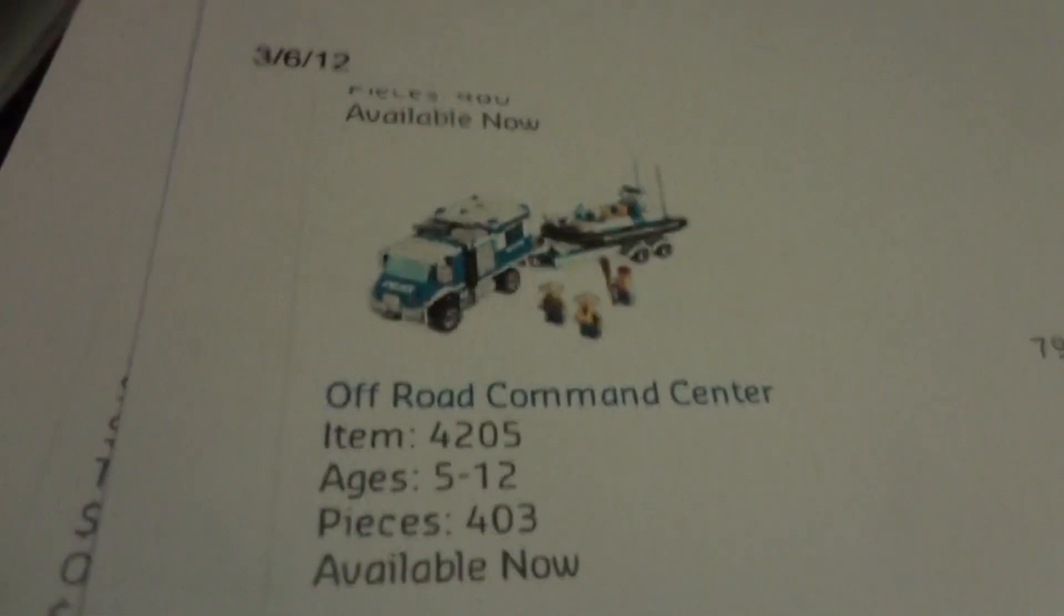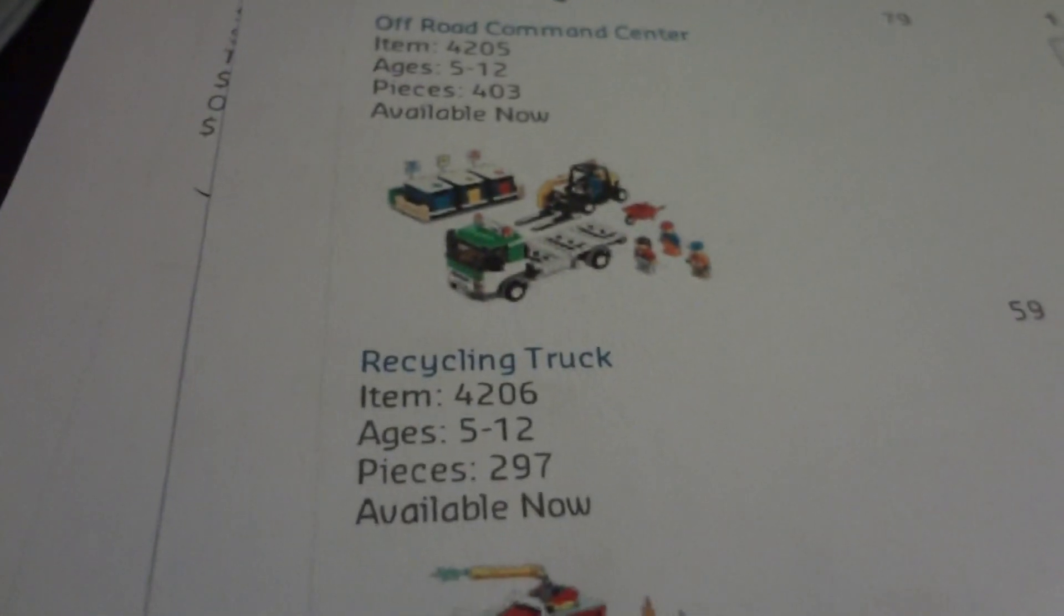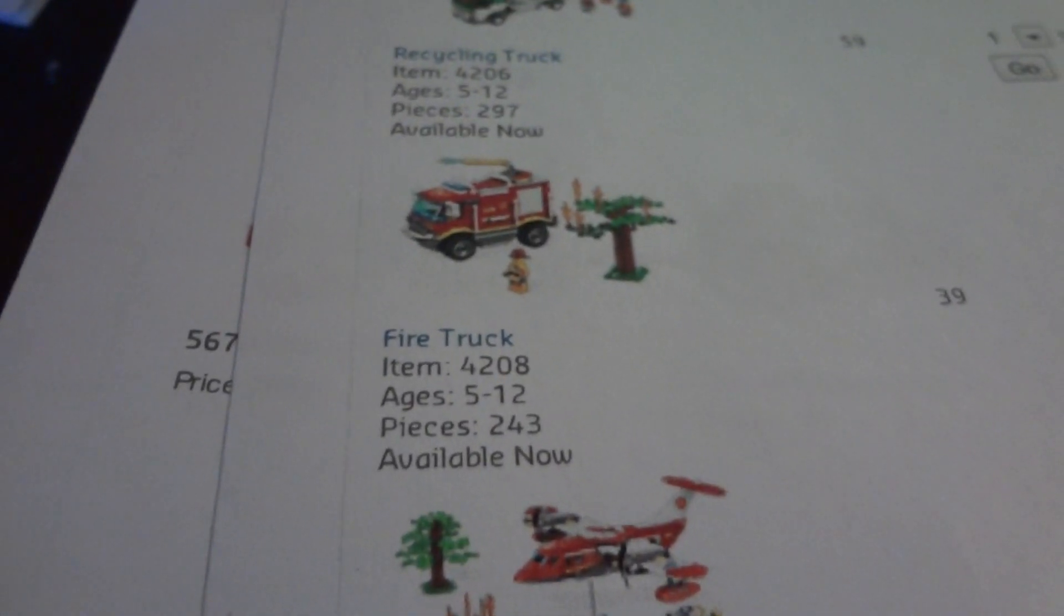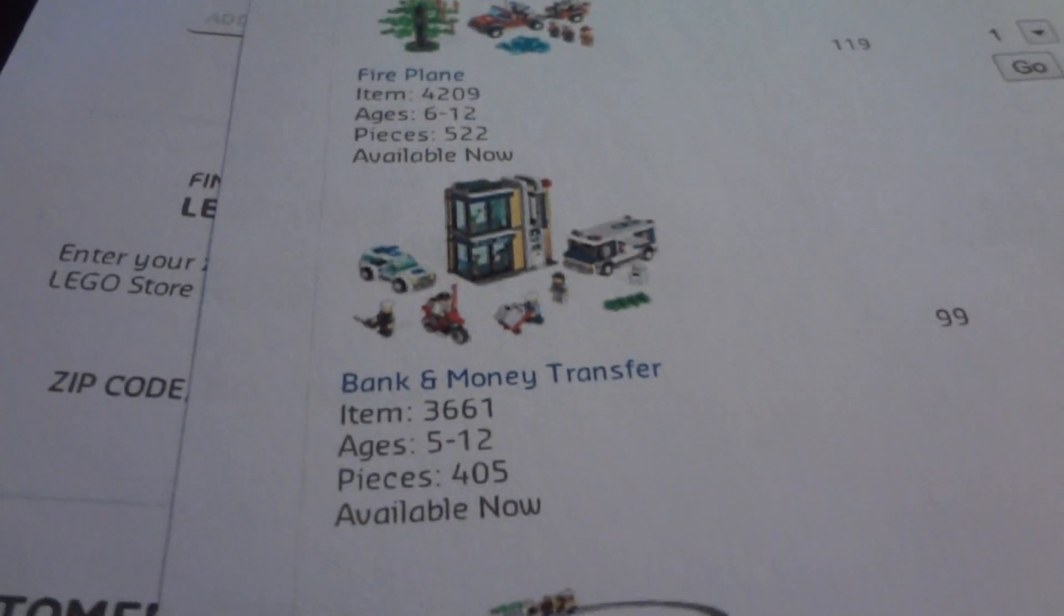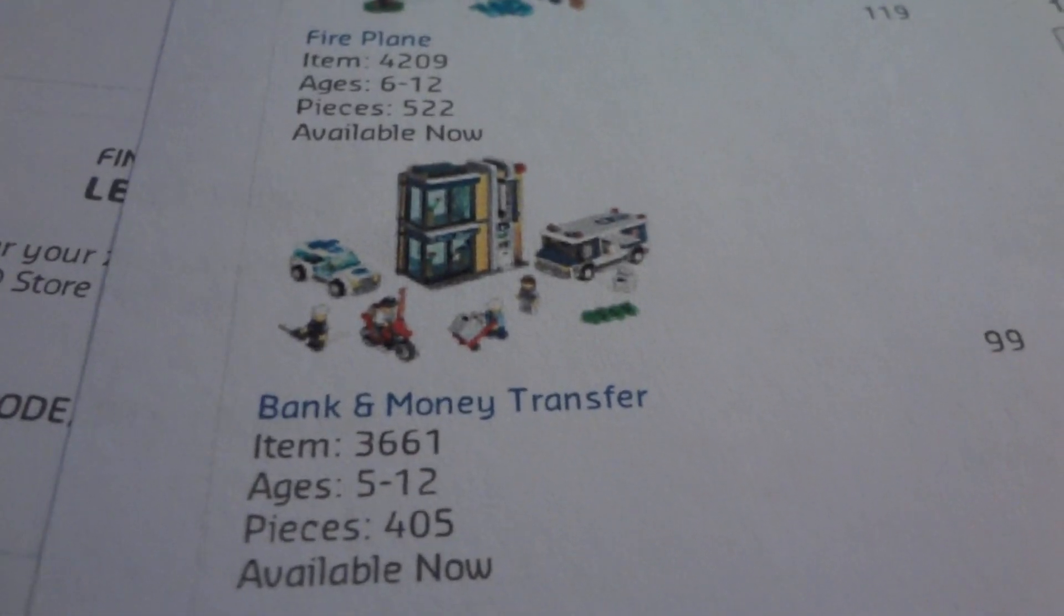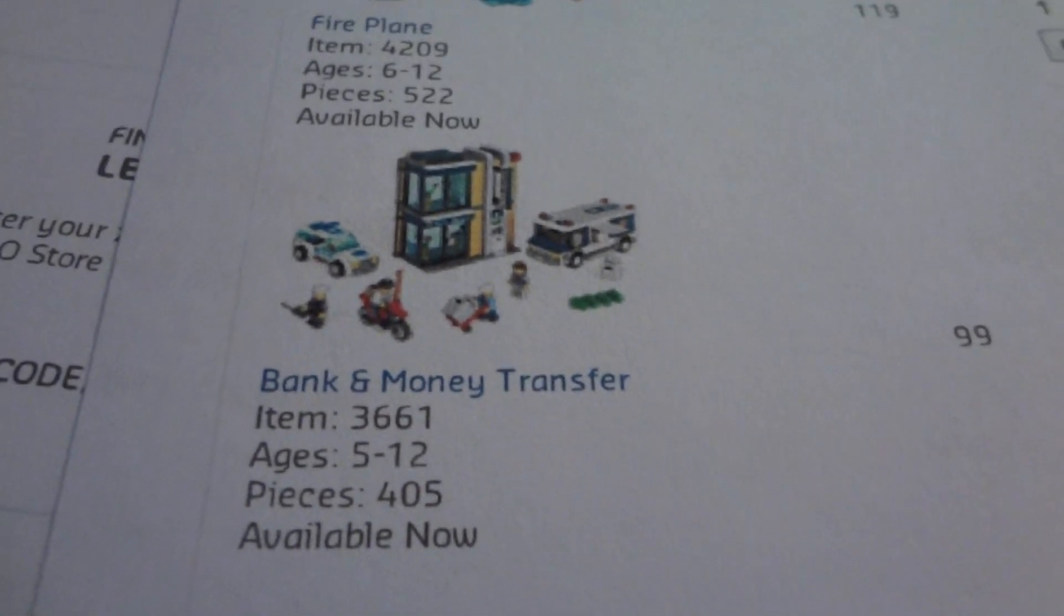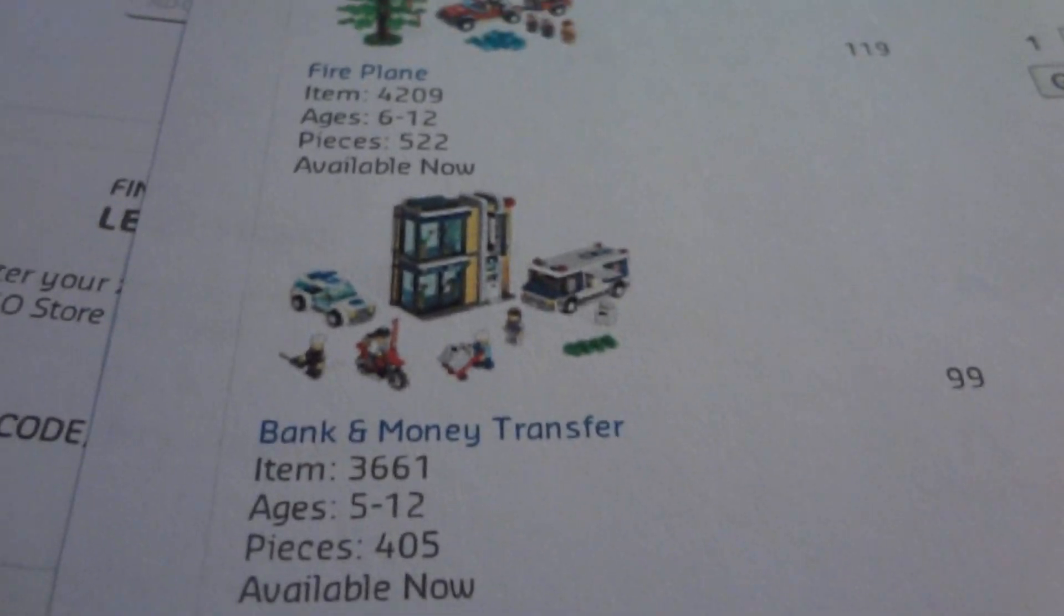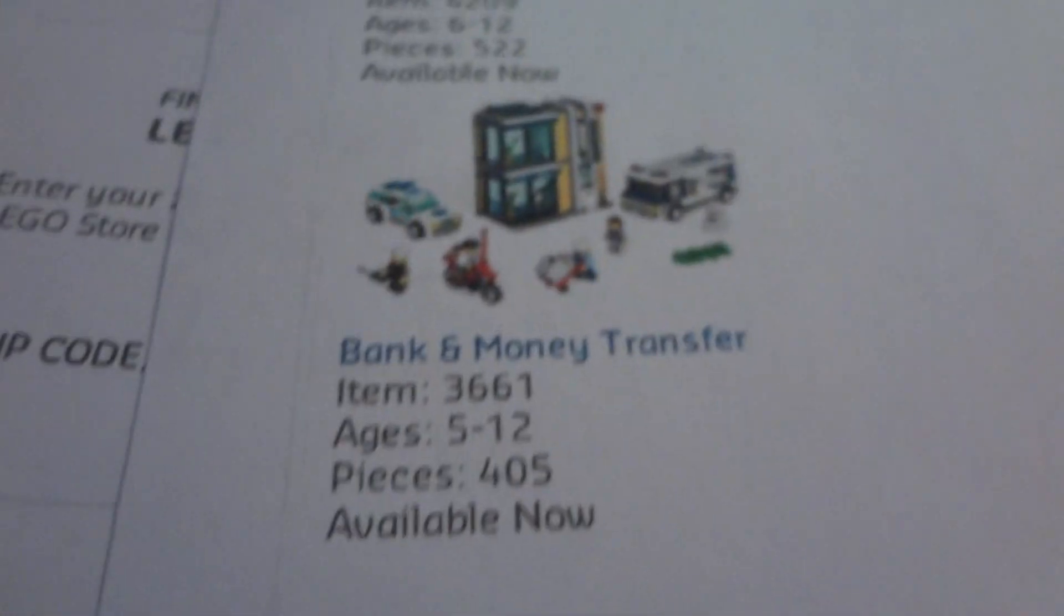I'm going to do the Off-Road Command Center. The Recycling Truck. The Fire Truck. The Fire Plane. The Bank and Money Transfer. That looks fun. I don't know if Legos ever made a bank. Correct me if I'm wrong. Comment below if you know the set number of a bank they've made. I think that's cool. I think the bank could be a little better. I'll do a review on all these, obviously.